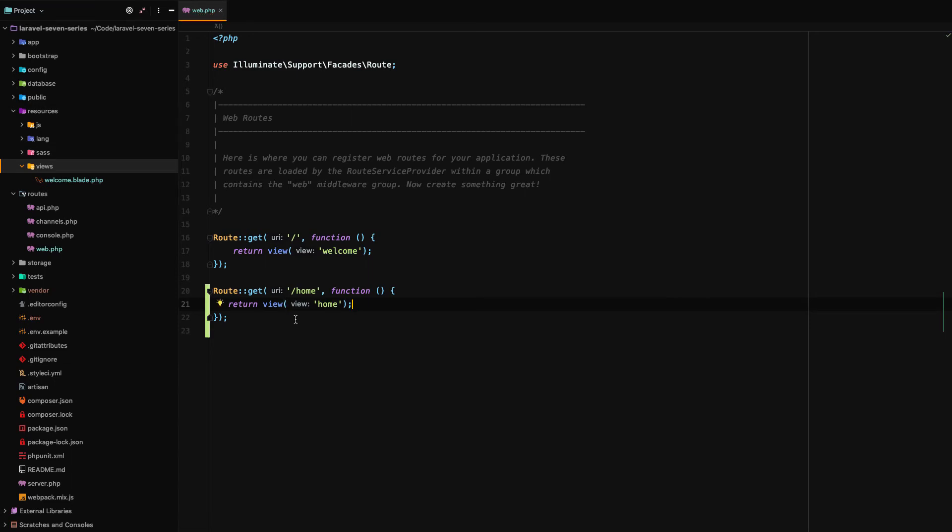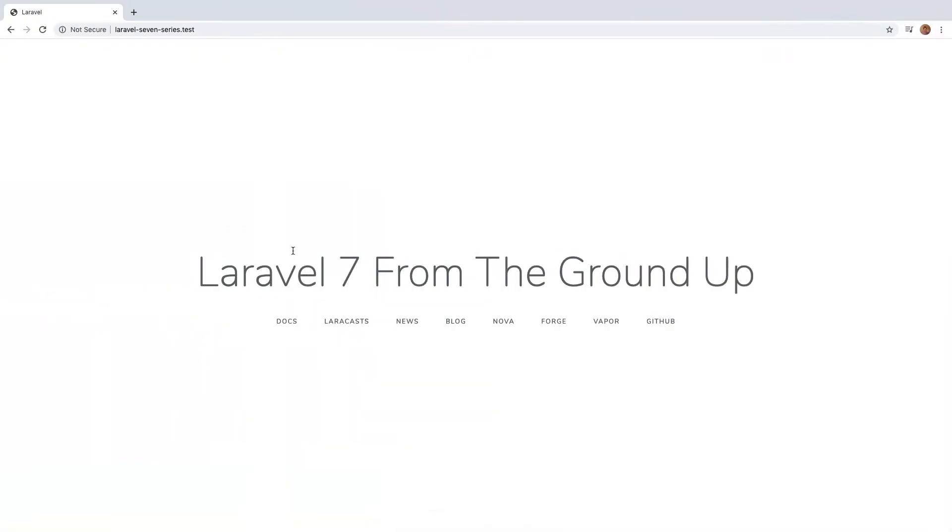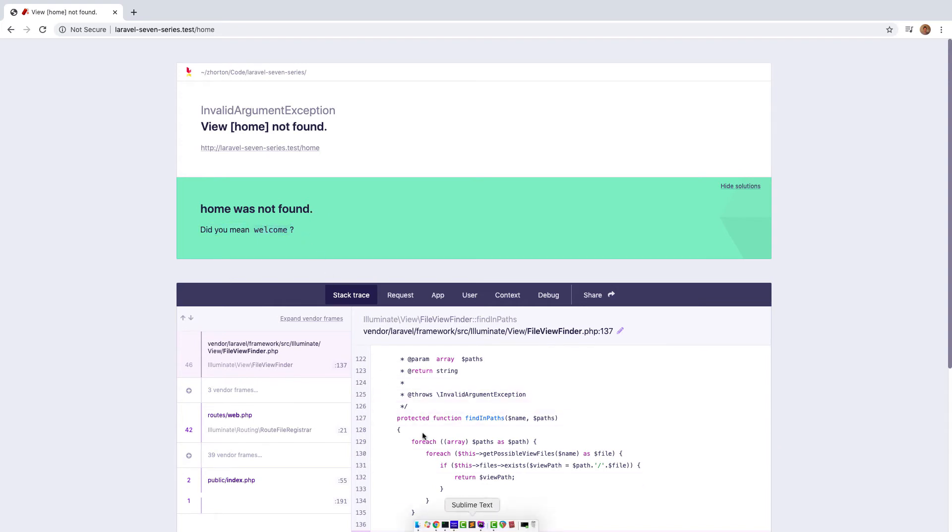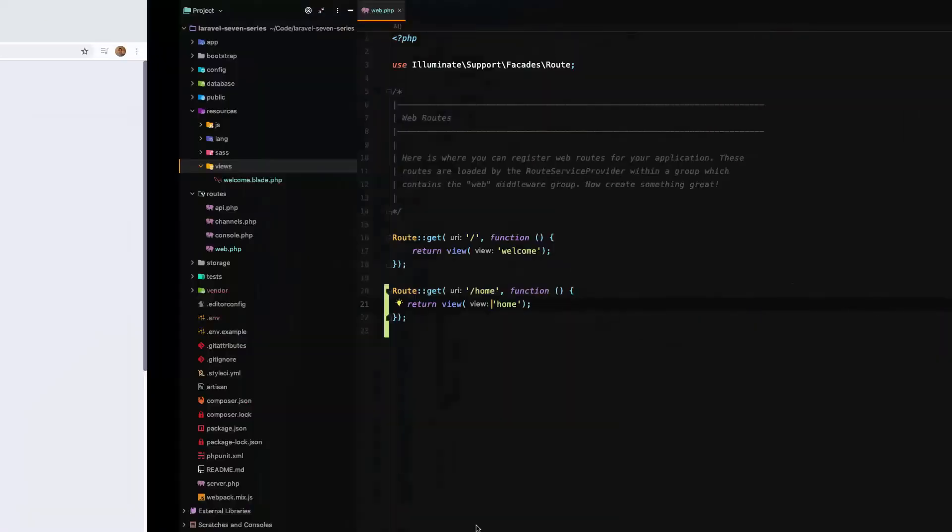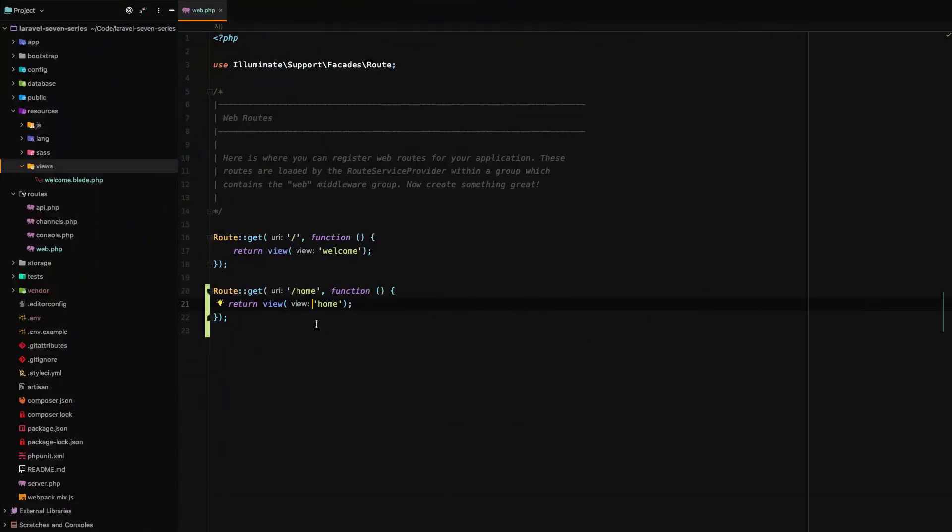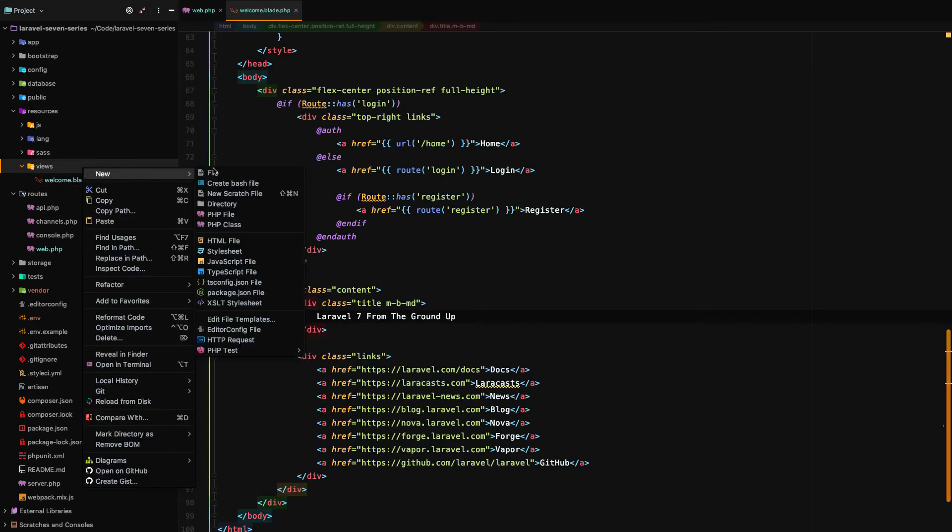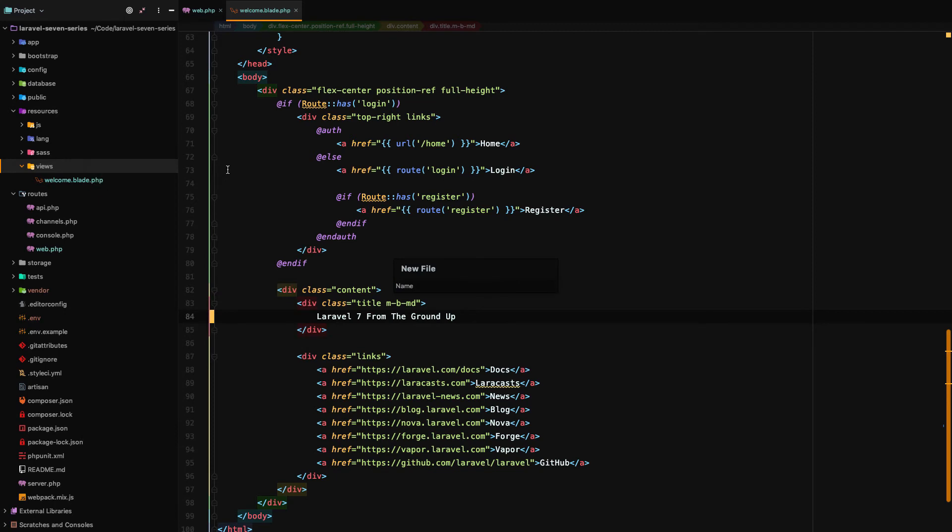Now if we were to try to hit this endpoint right now what do we get? Check this out. Slash home returns view home not found. More than that we get home was not found, did you mean welcome? So it tries to tell us exactly what the problem was and what the solution may be and it offered welcome because welcome is the only view template we have. So to fix this we simply need to create home.blade.php.